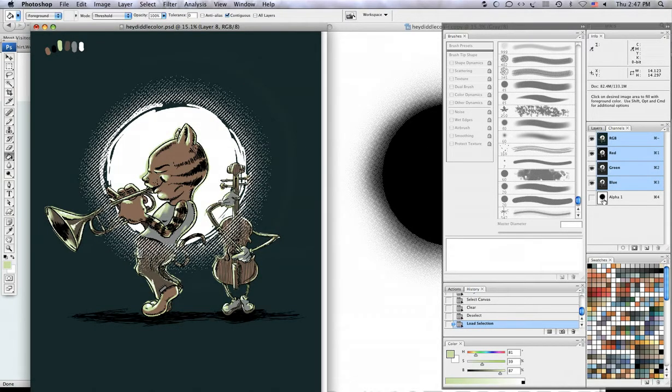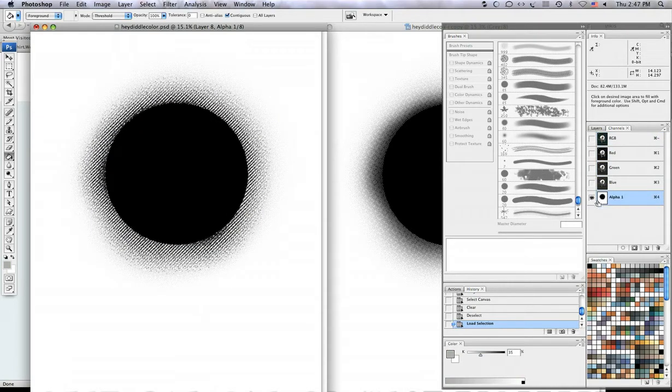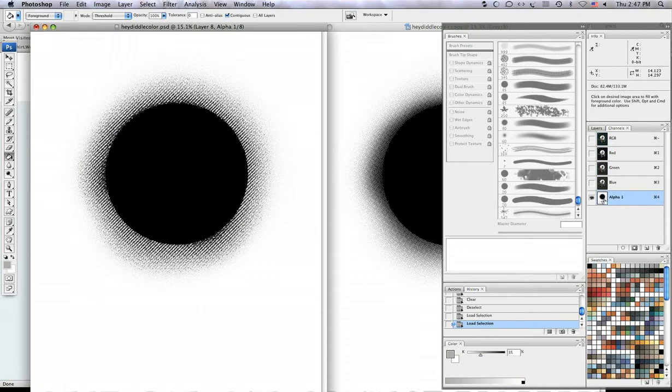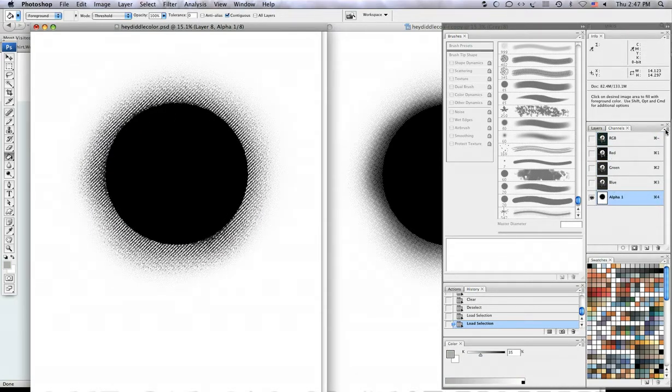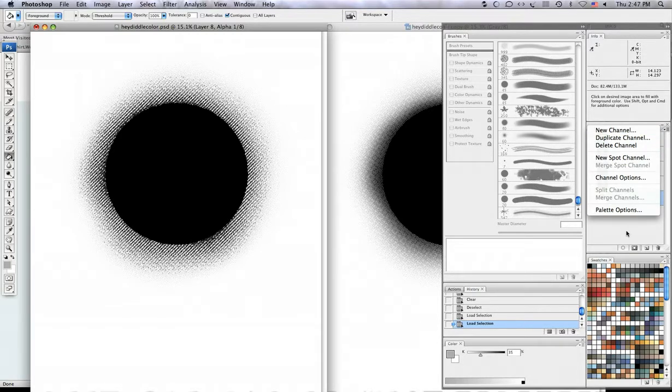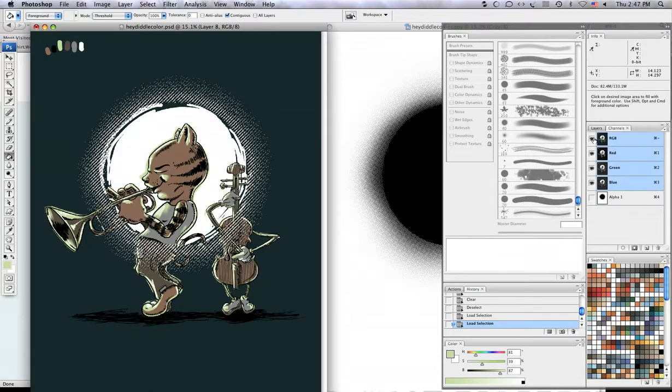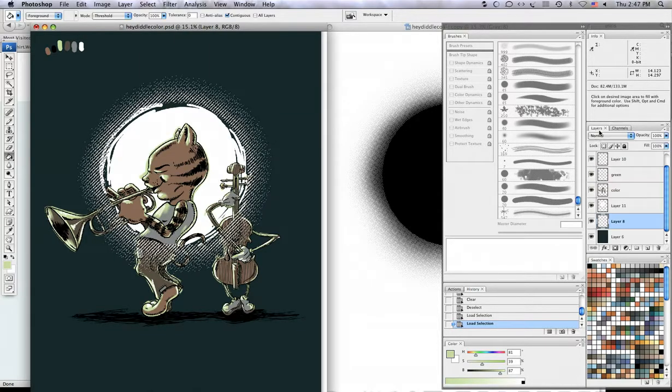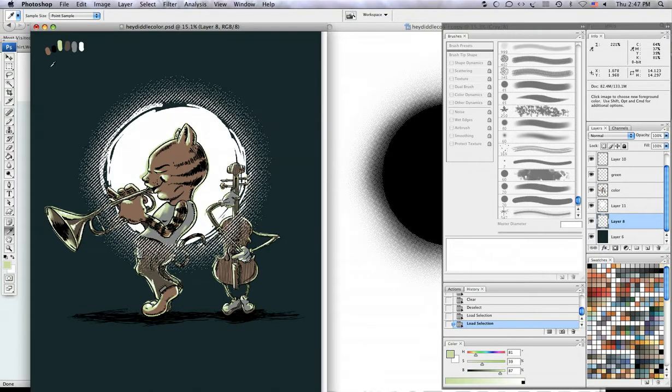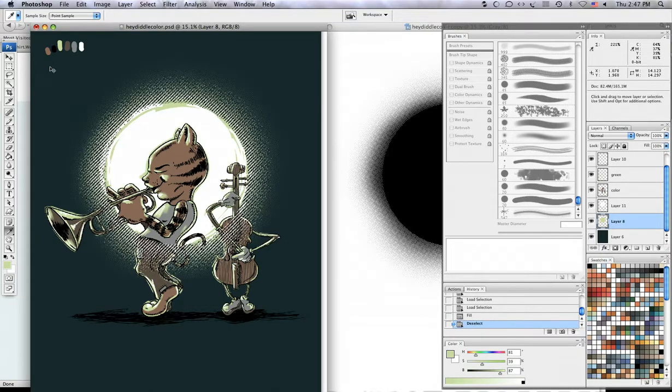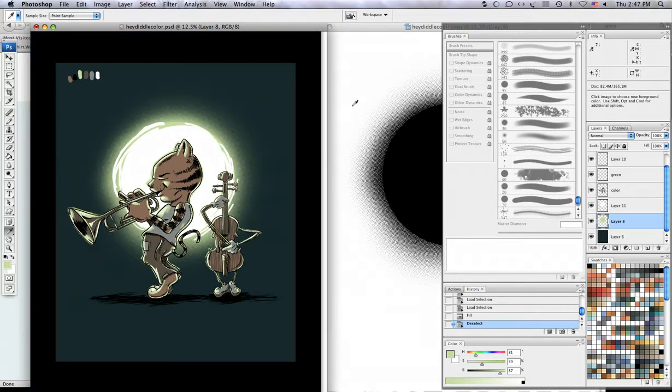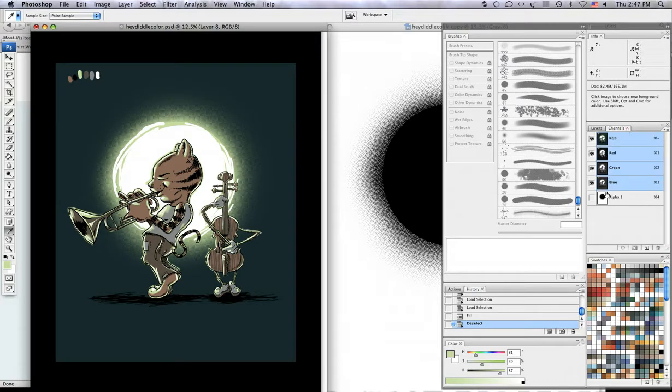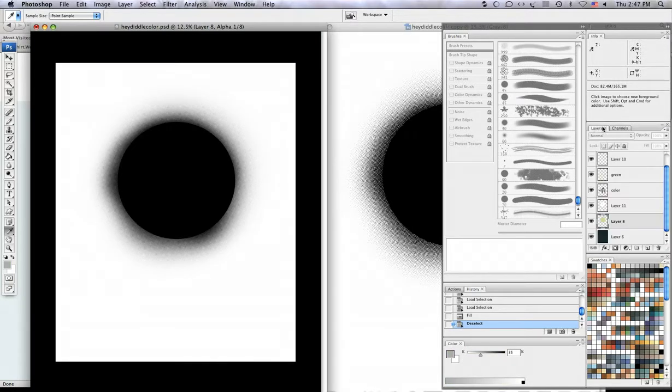I'm going to load this channel, which if I command click on it on my Mac it'll load the channel as a selection, and then I go back to this layer, select this green color and option delete fills it in. And then I have my effect and what I like about the channels is it gives me a good control over it.